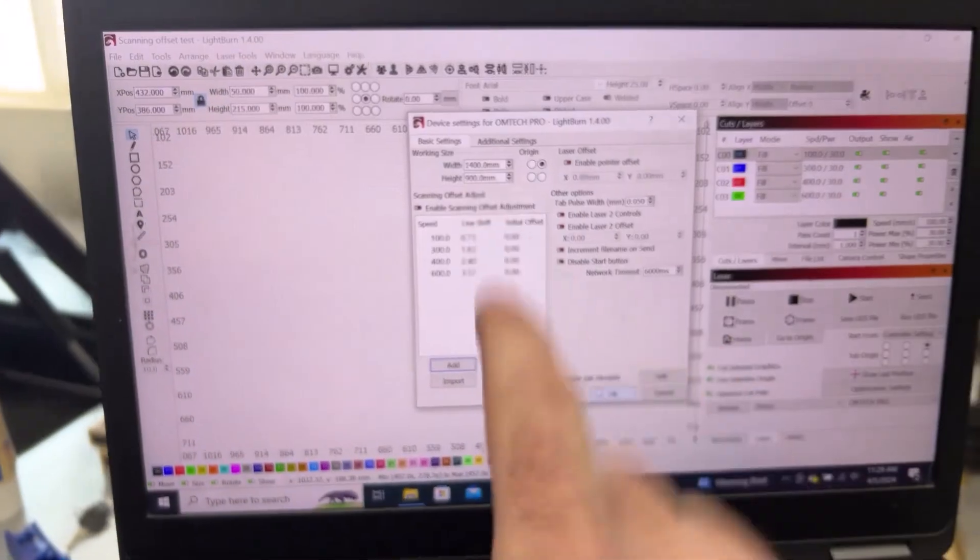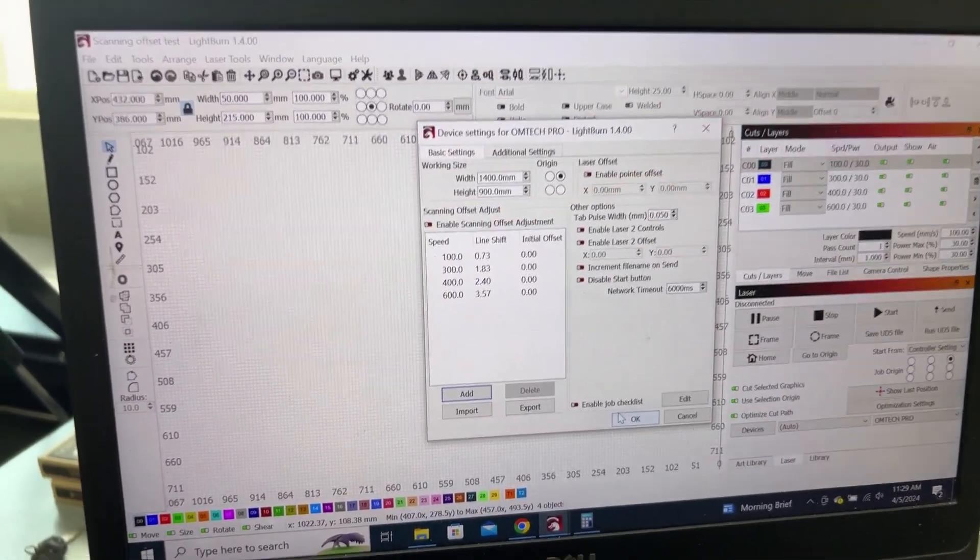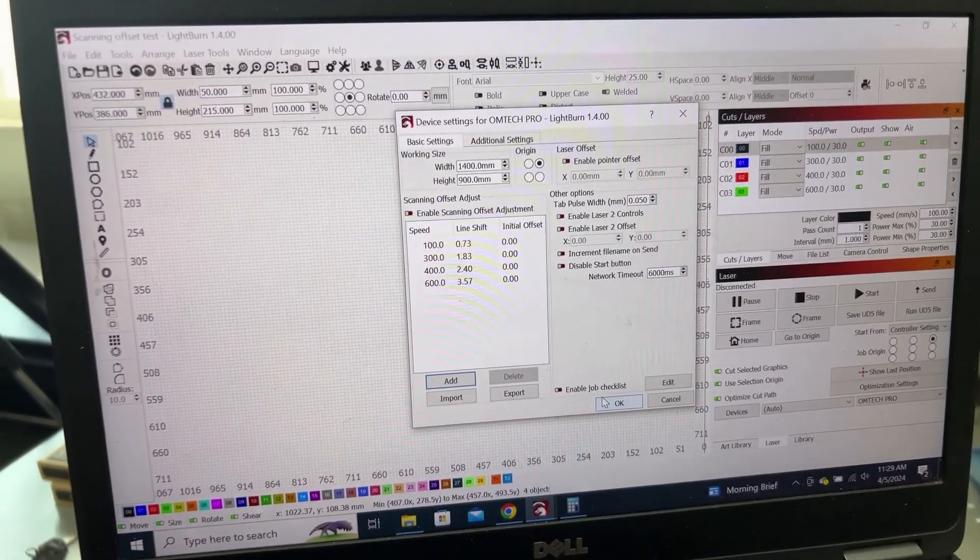So now with all that here in light burn we're going to run the same test again. See what it looks like.